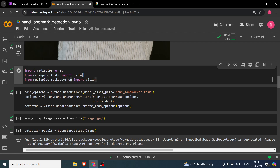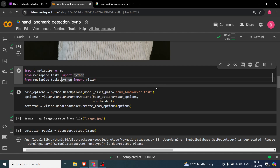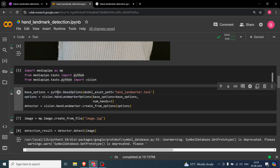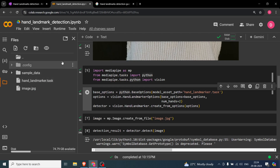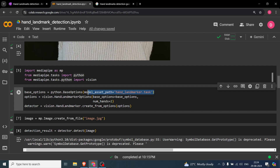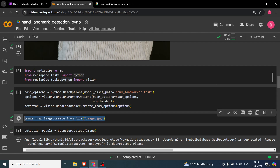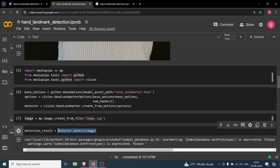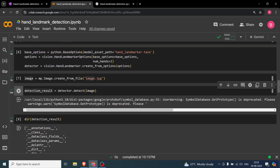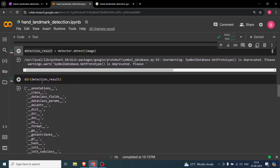We import MediaPipe and since we are using Python for a vision task, we import from mediapipe.tasks.python the vision and base options. You pass in the path of the model via asset_path in base options. Number of hands is set to two. Then you create a detector from the options, pass in the image, and get the detection result from detector.detect().